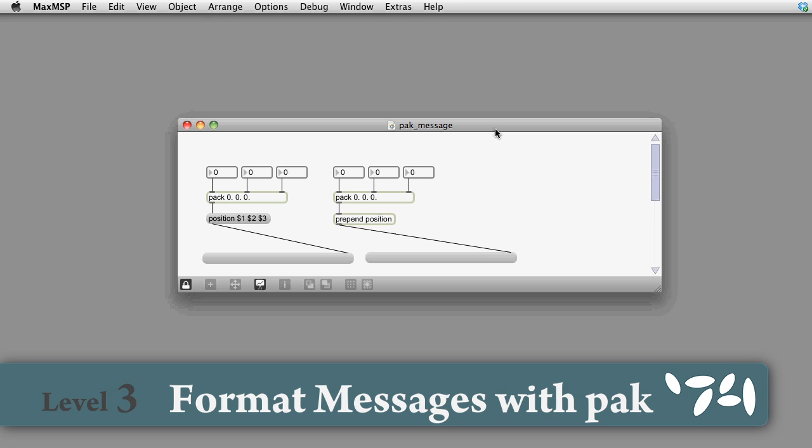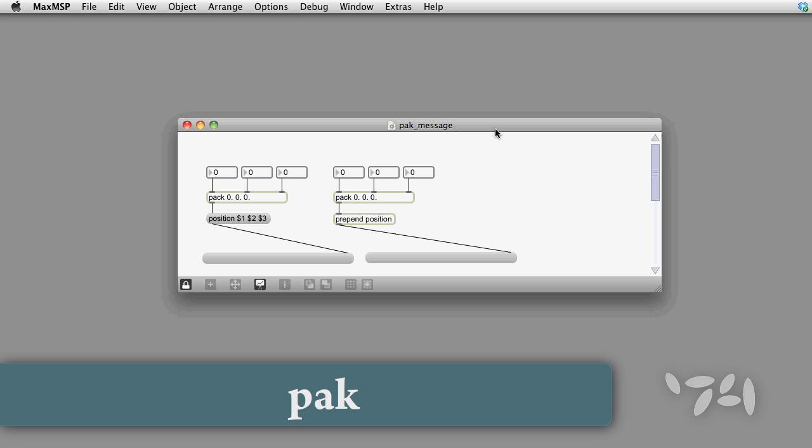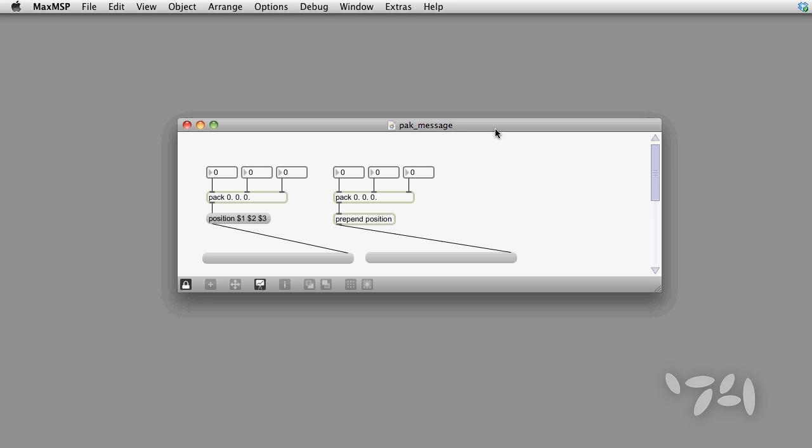Did you know that you can easily construct messages to other objects with the pack, P-A-K, object? Here's how you do it.